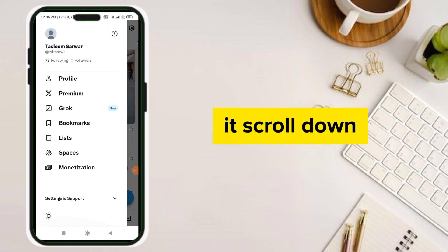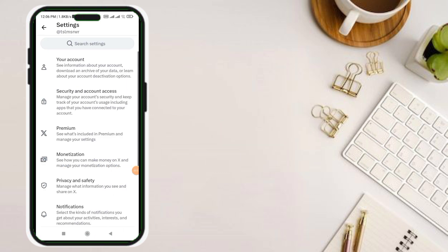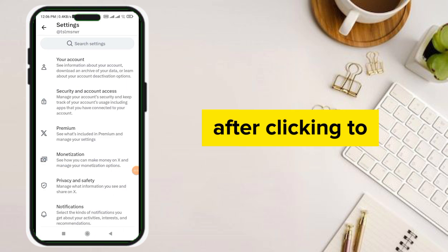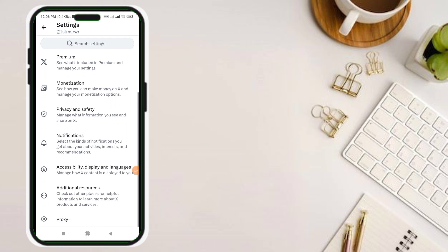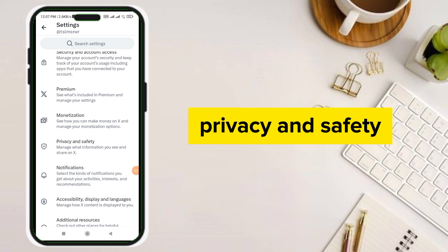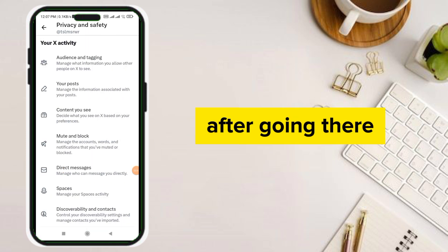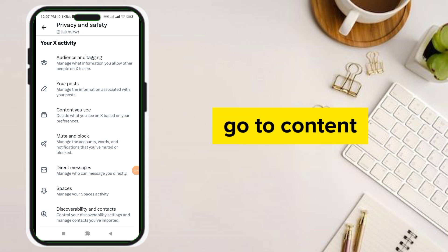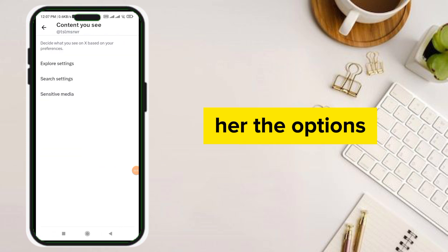After clicking, scroll down and click Settings and Privacy. After clicking, scroll down and go to Privacy and Safety. After going there, go to Content — you can see the options there.